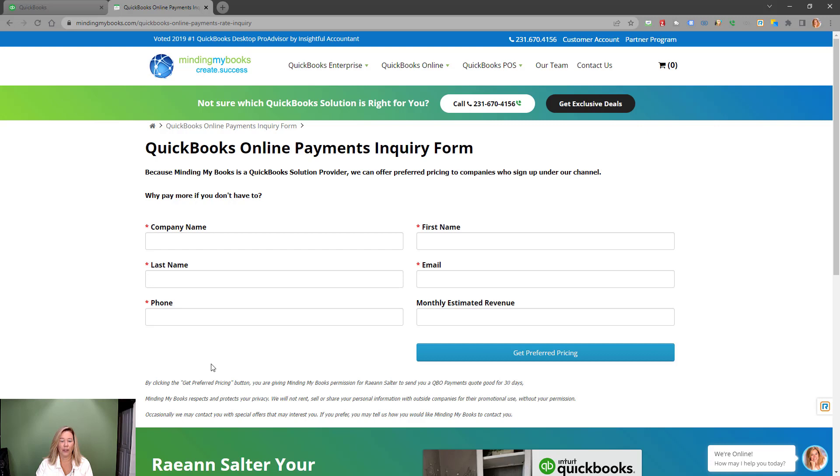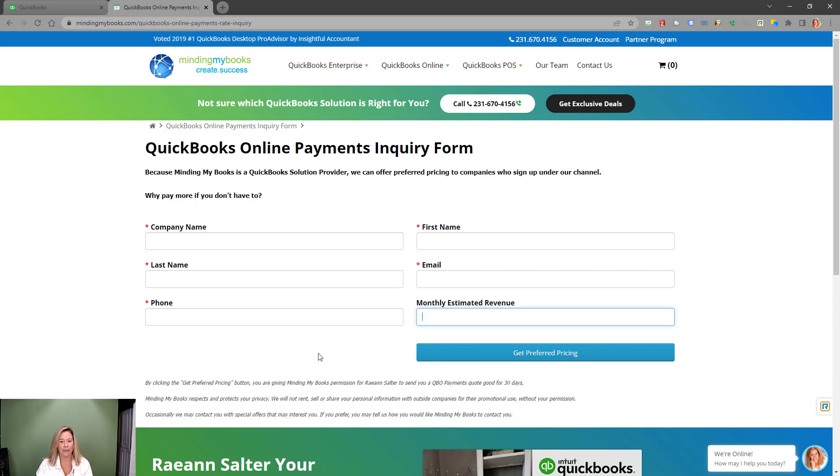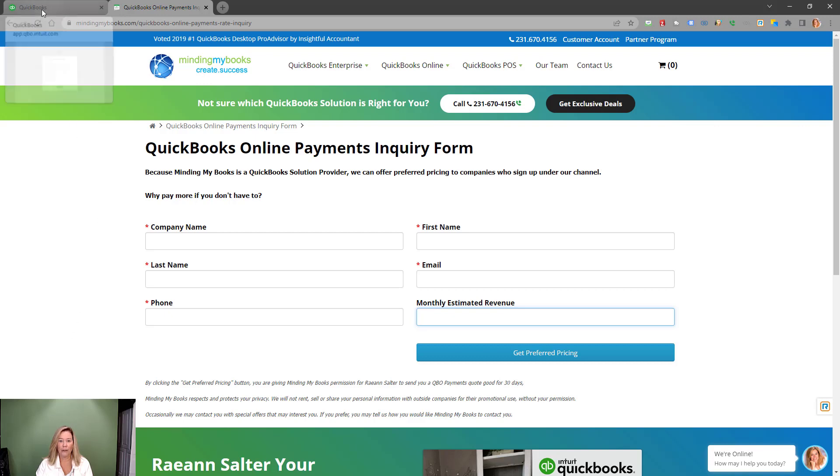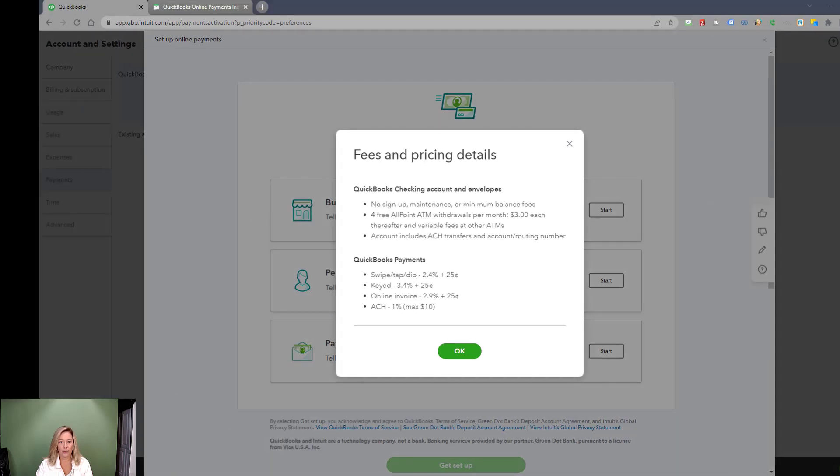Also, if you process more than $7,500 per month with credit cards, please enter your estimated amount to receive up to a 40% discount on processing cost. For high volume processing, we will have our Intuit payments rep reach out to give you a customized quote. Keep in mind, there are no upfront fees, no contracts, and everything syncs within QuickBooks.